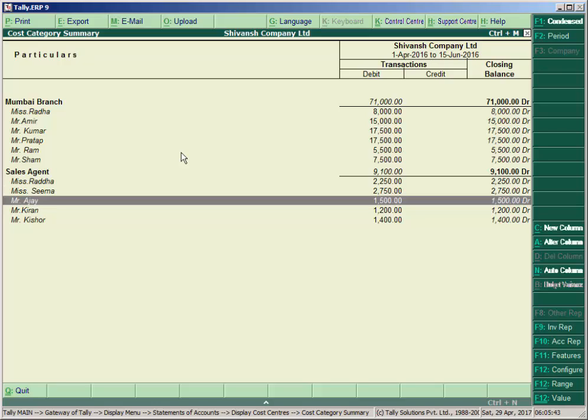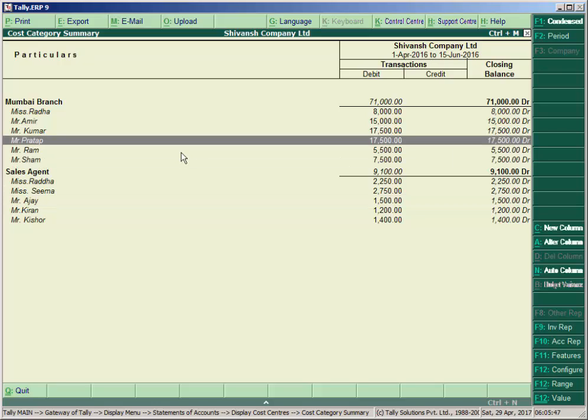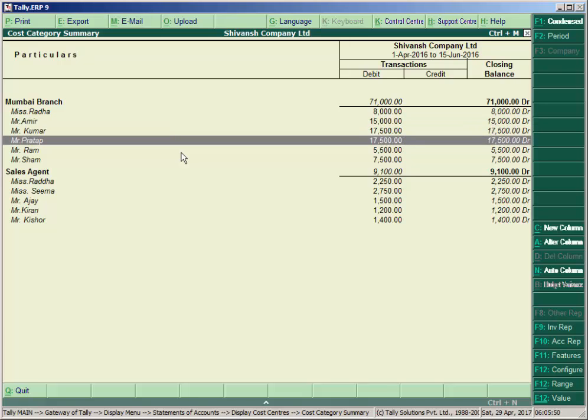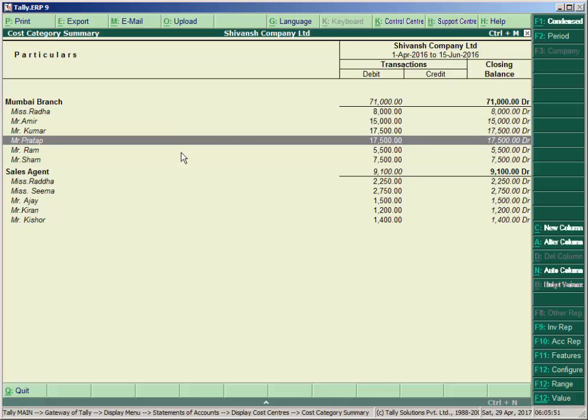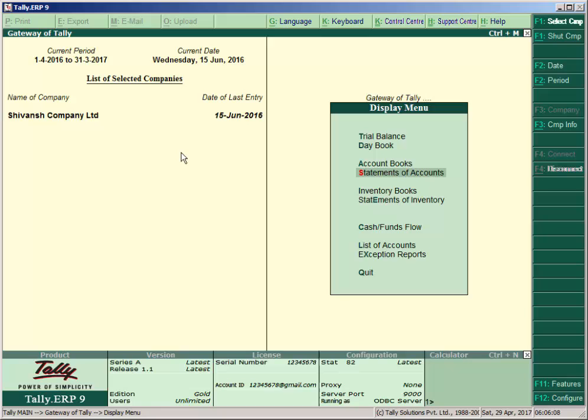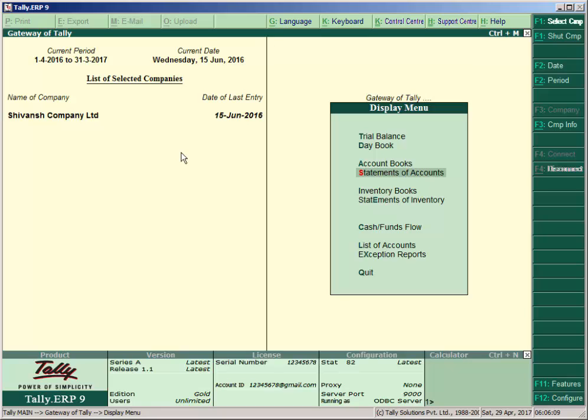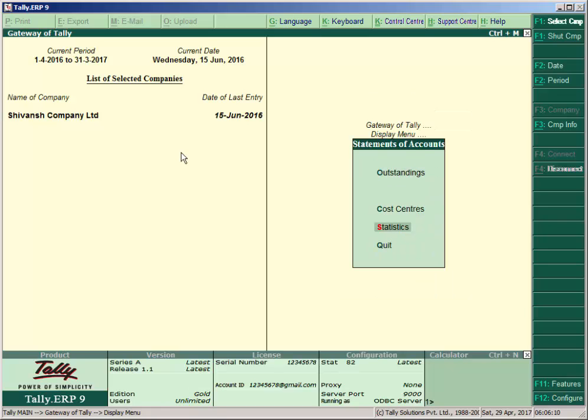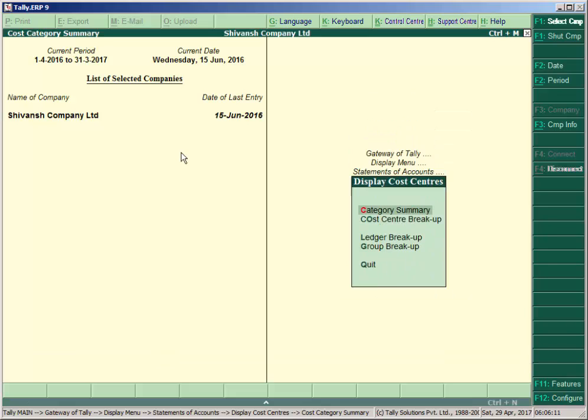Amir, Kumar, and Pratap are also shown. Then press Escape key to go back to Gateway of Tally.